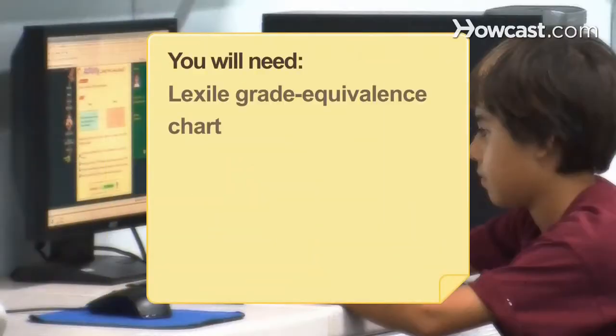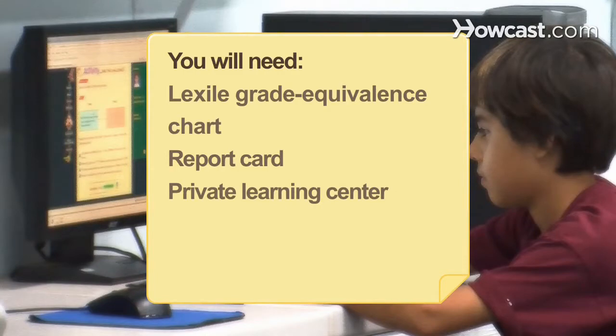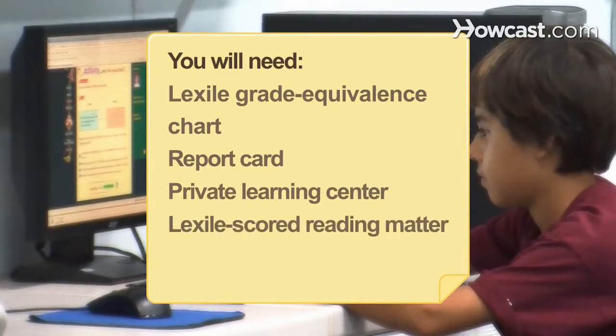You will need a Lexile grade equivalence chart, a report card, a private learning center, and Lexile scored reading matter.